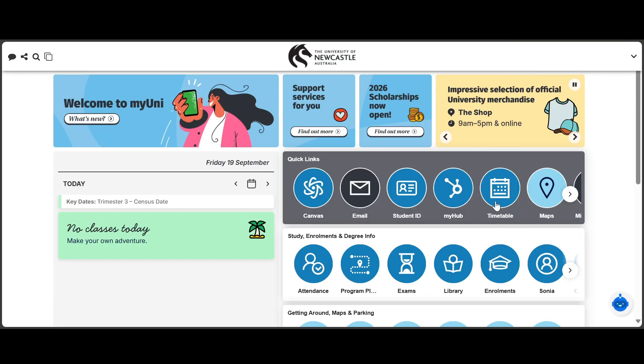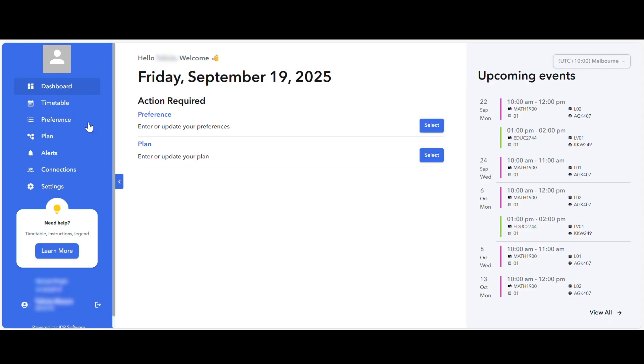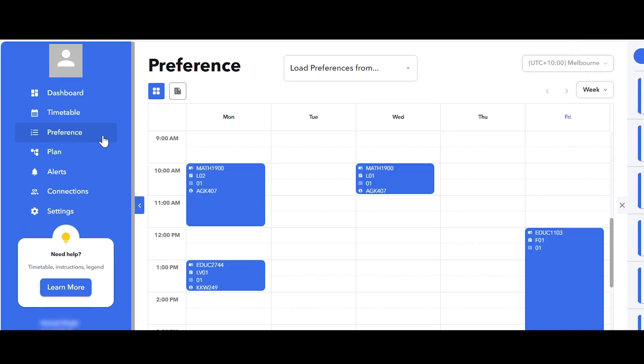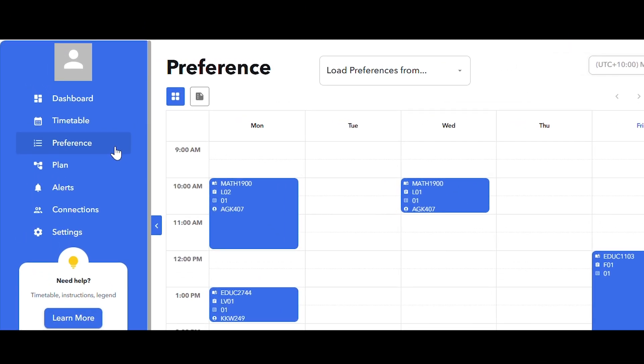Start by logging into My Timetable through MyUni. Now click on the preference tab from the list on the left hand side of the screen.